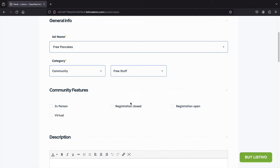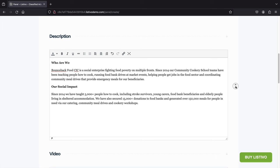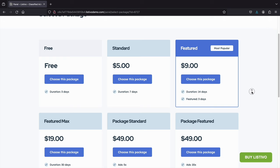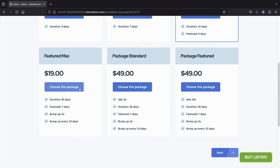Here users can enter in the ad name, add a category, a price, some descriptions, videos, pictures, or even attachments. Once the user has finished creating the ad, you can then offer specific packages. Once the user selects a package, they can click on next to proceed to purchase the package or manage their listings.